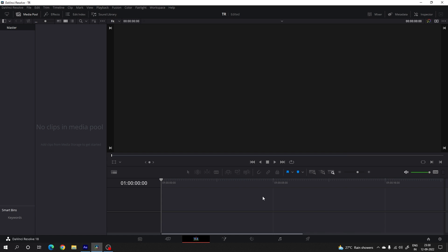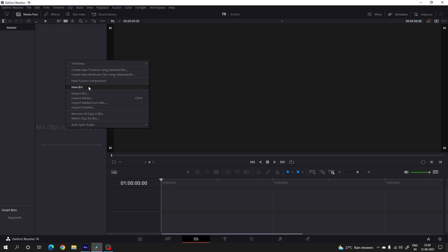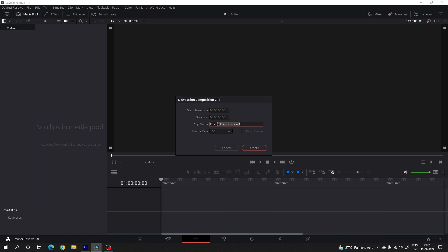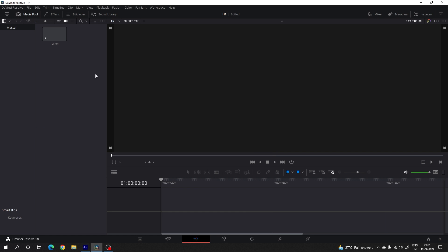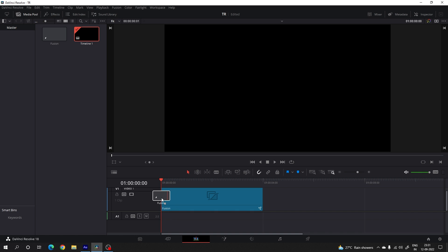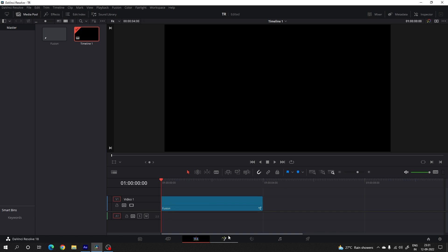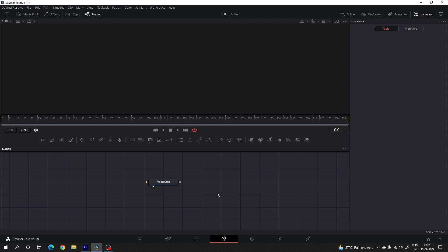Now we have to create this animation inside of the fusion page, so we need to take a new fusion composition first. Go to the media pool, right-click and click on New Fusion Composition. Let's call it fusion composition, with a duration of maybe 4 seconds long, which is good enough for one slide. Click on create, then drag this fusion composition onto the timeline and go to the fusion page.